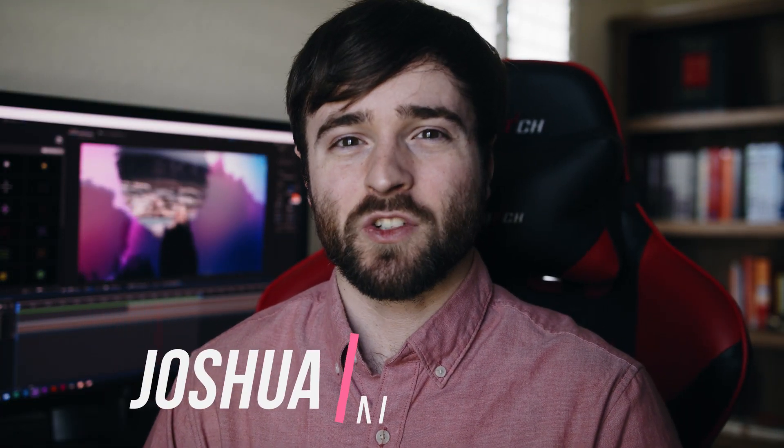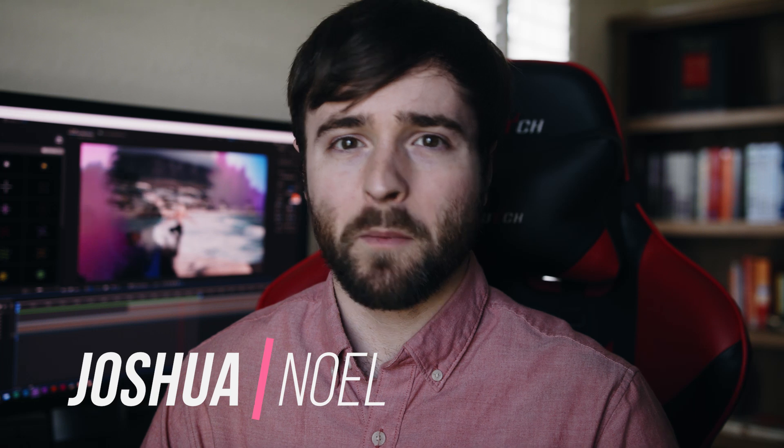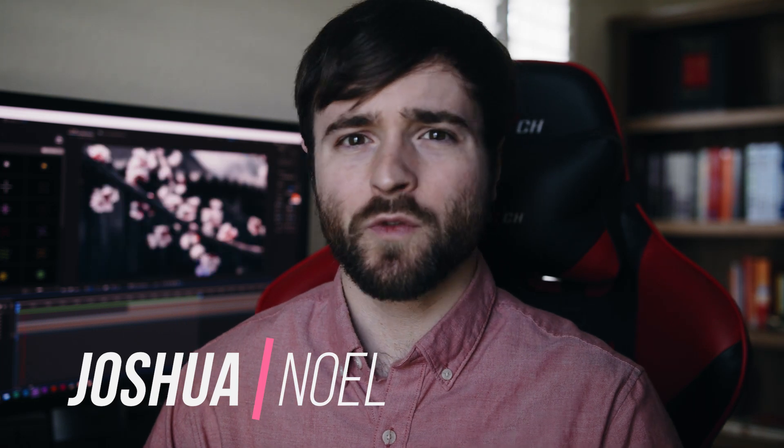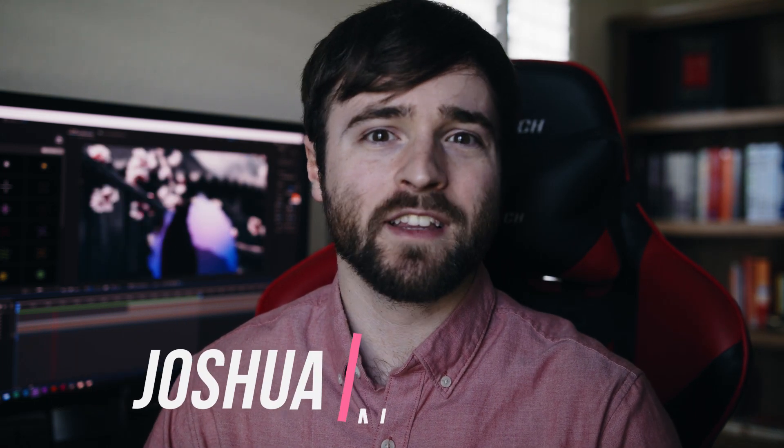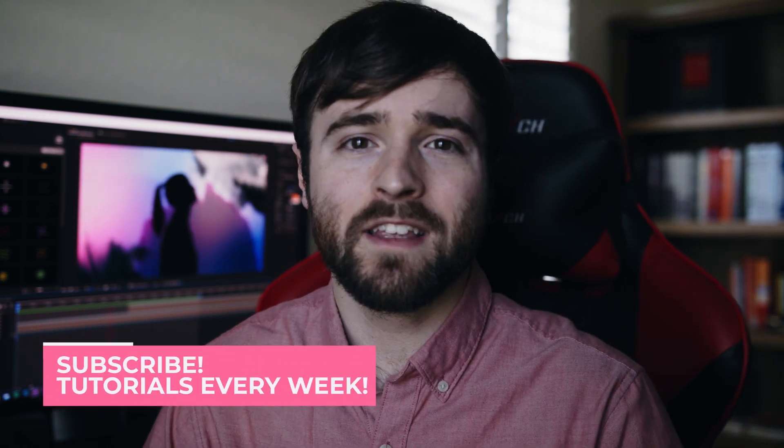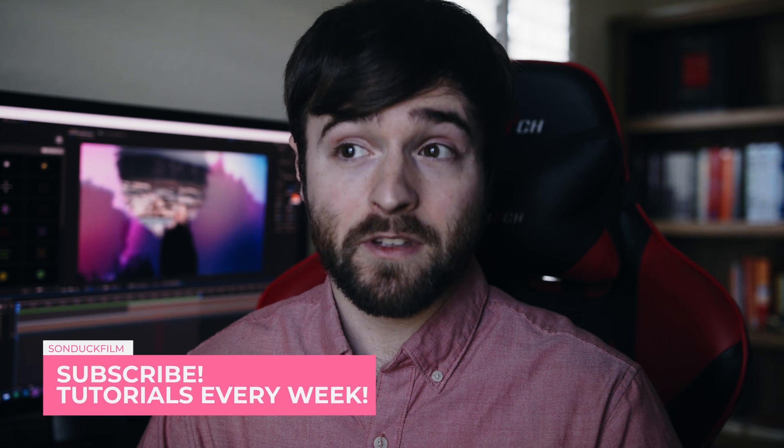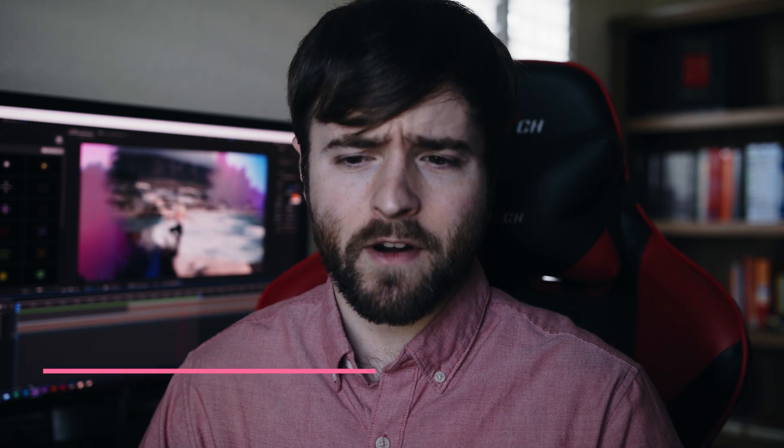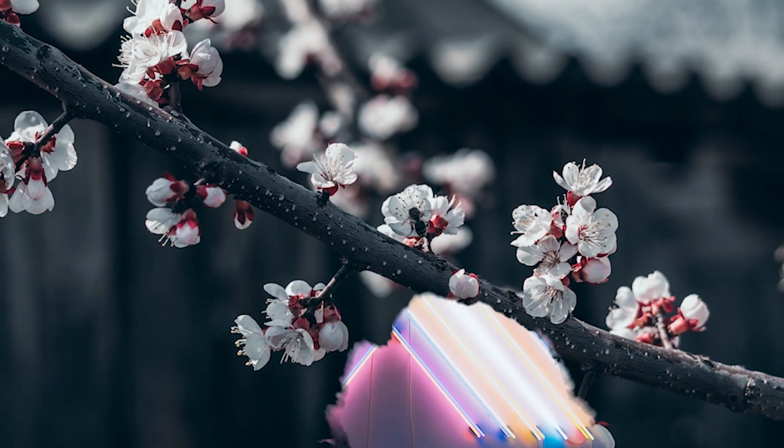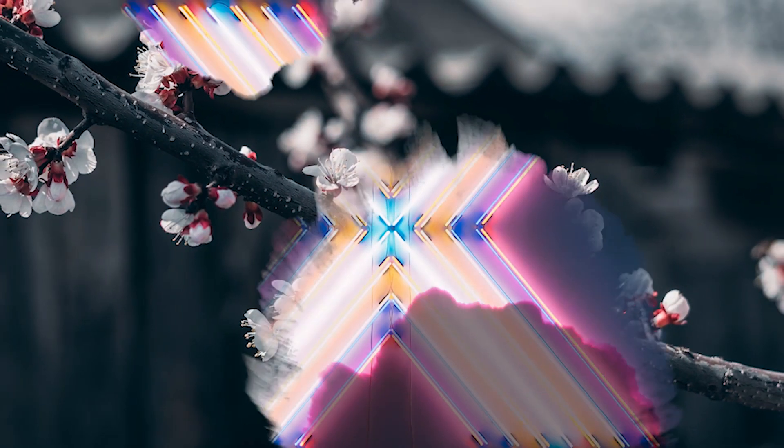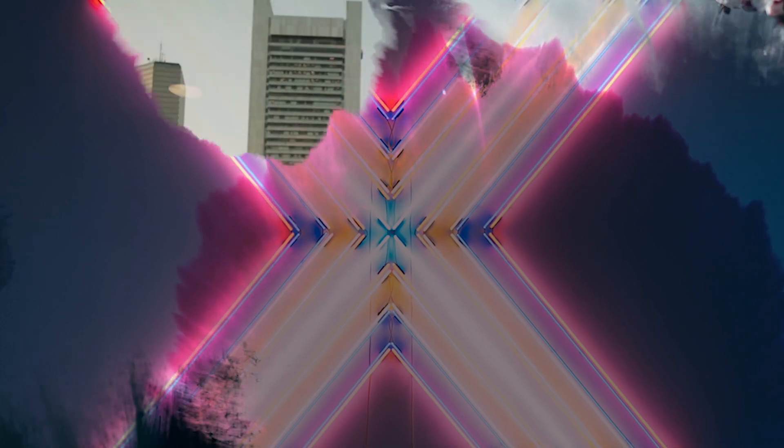Hey, what's going on internet, this is Josh Noel from Sunduck Film. Welcome to our channel. If you're new, you should hit that subscribe button. I hope everyone is doing awesome. I use that word quite a bit already, so let's go jump into this tutorial and start creating a really cool ink splatter reveal.